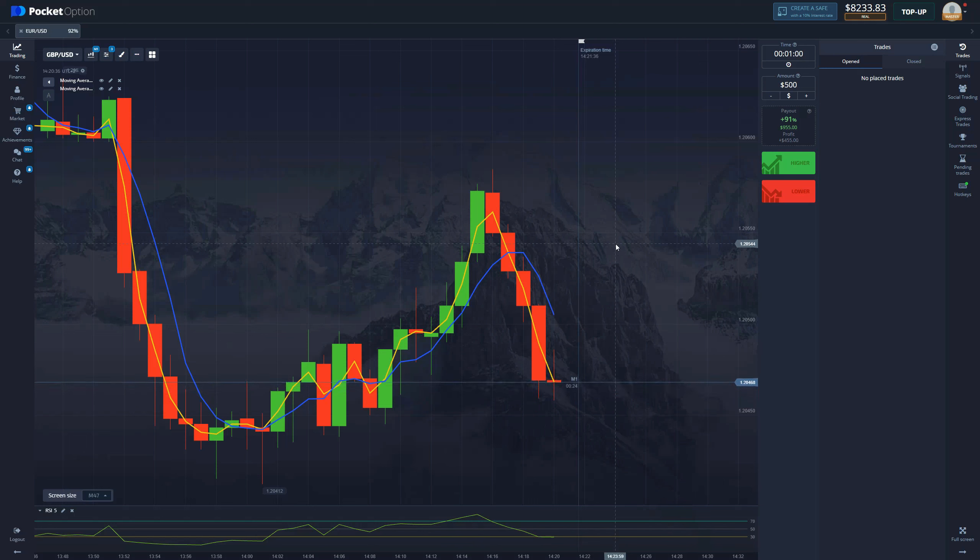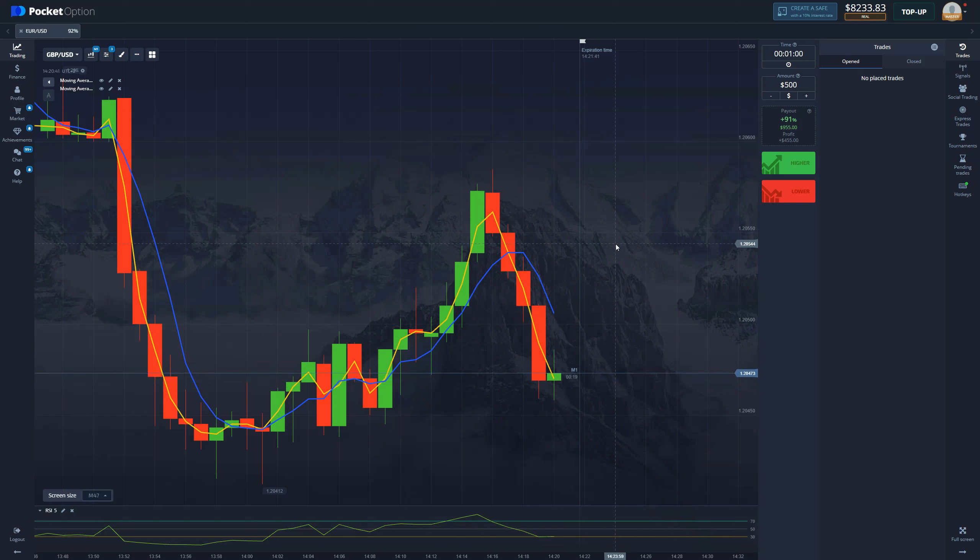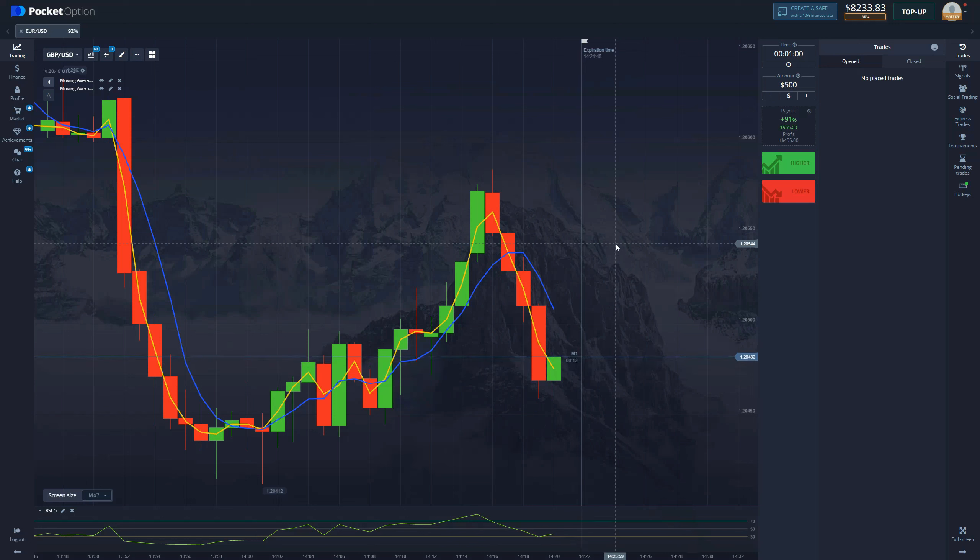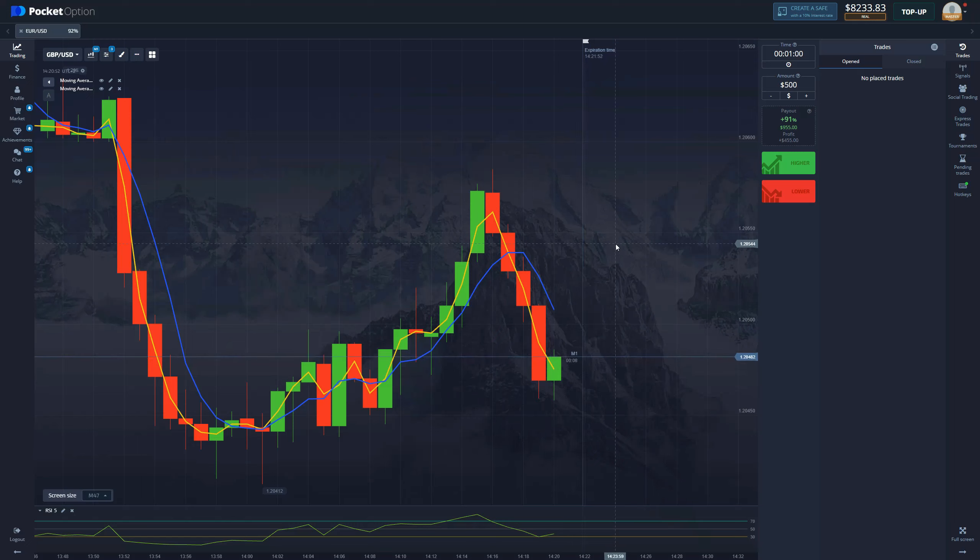So guys, I hope you enjoyed this video. Make sure to subscribe to our YouTube channel, make sure to get into our free signals group, the private trading group, start trading, get yourself the robot if you want some easy money and some fast income. And of course, I will catch you in the next video. Peace!